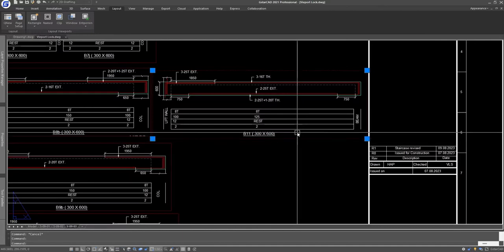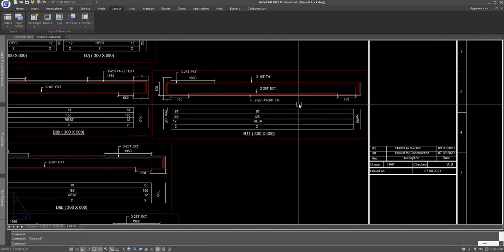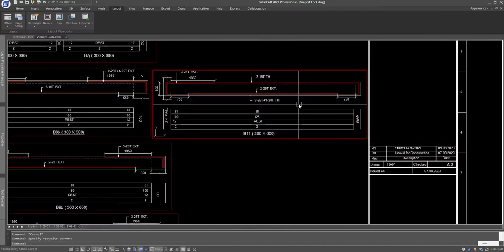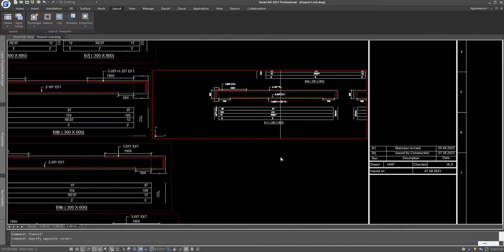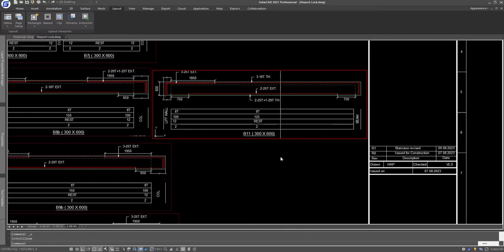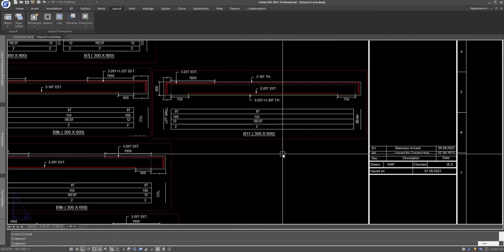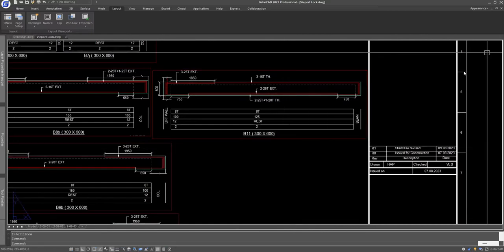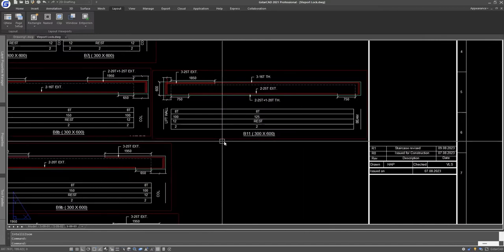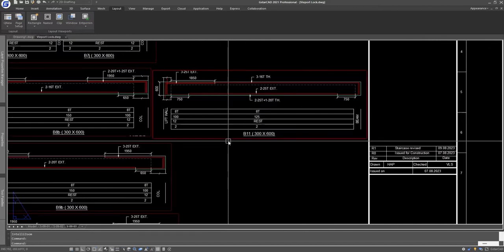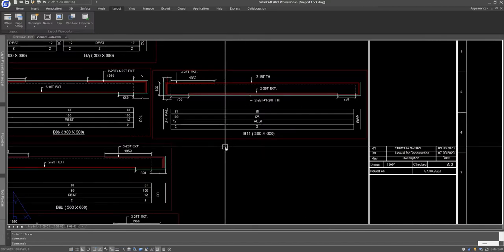If I am not locking it, what happens? Let us see. If I double-click in the viewport and scroll up or down, we will zoom in and zoom out and change the scale of the detail. So to prevent this, we have to lock the viewport. Let us see four different ways to lock the viewport.